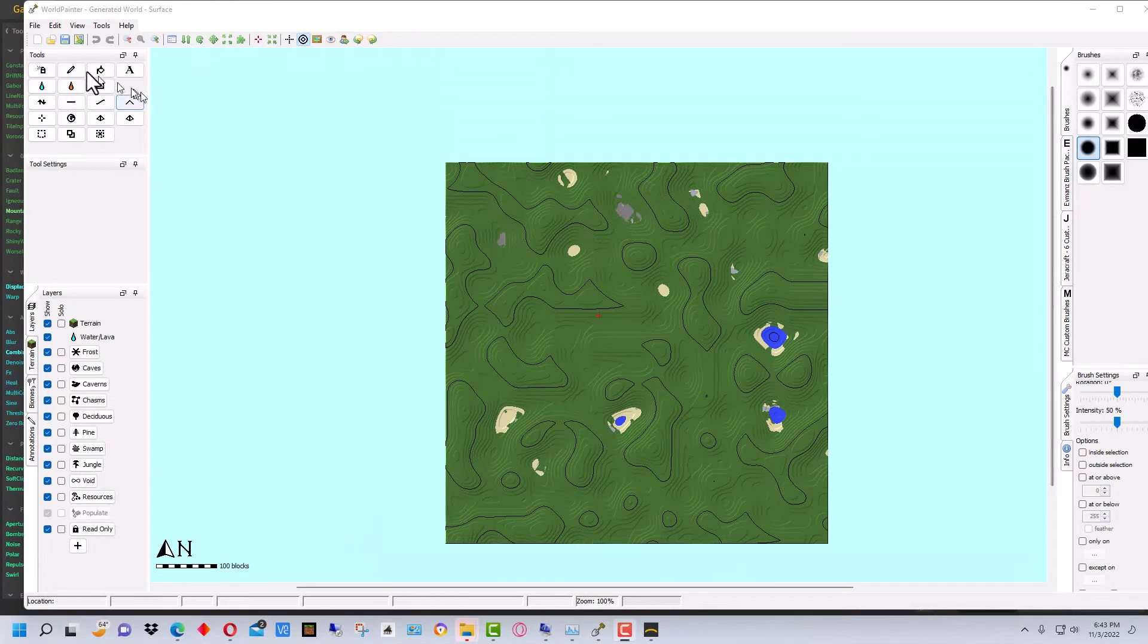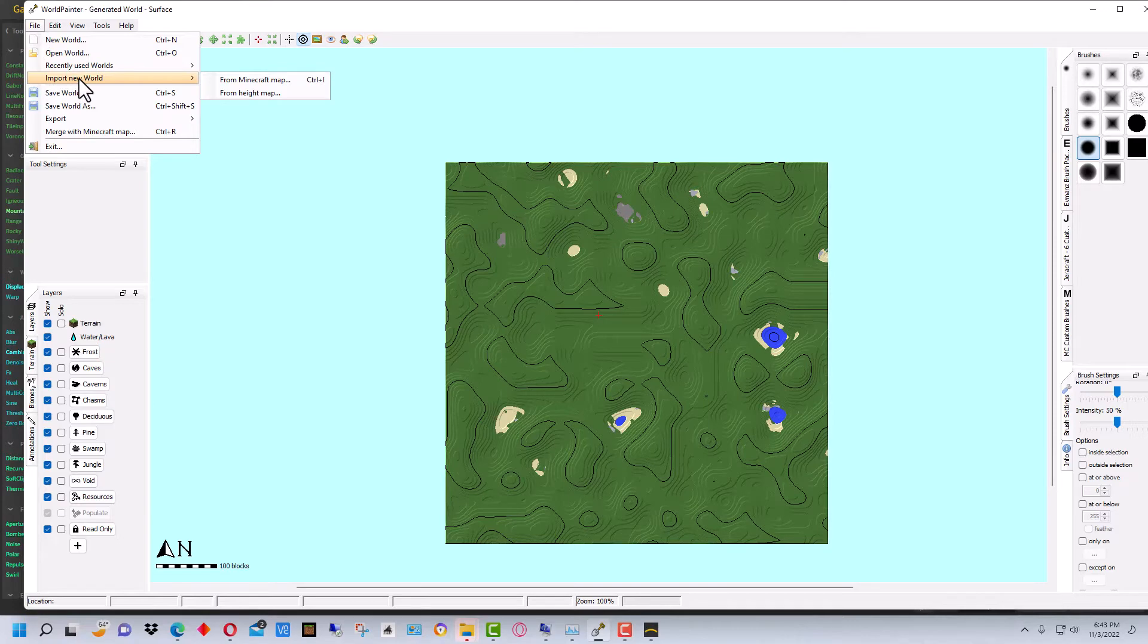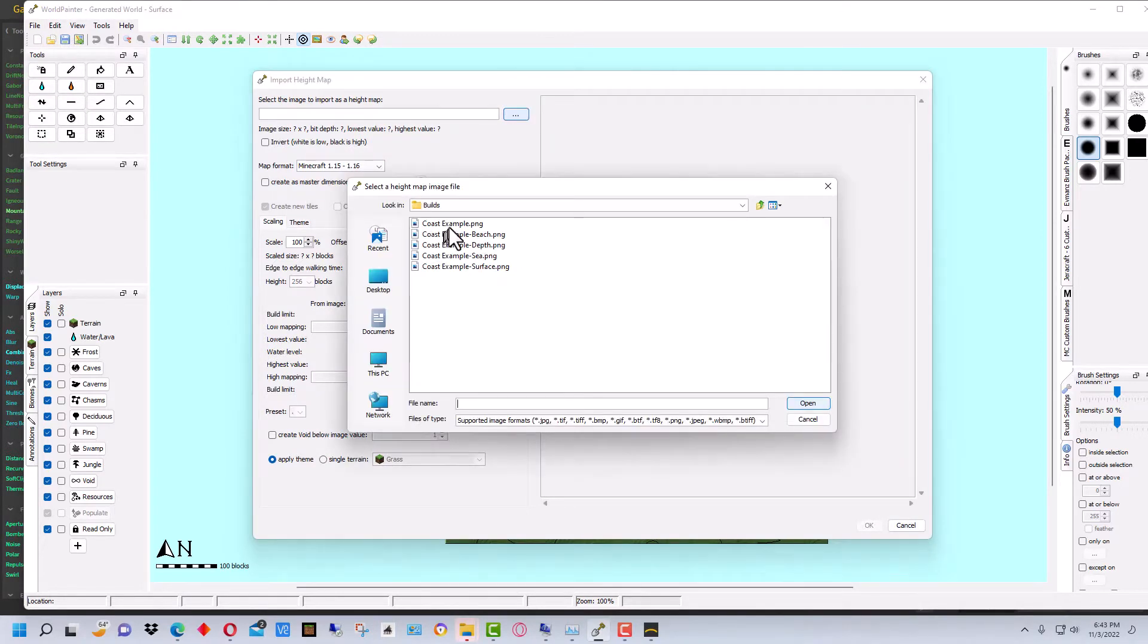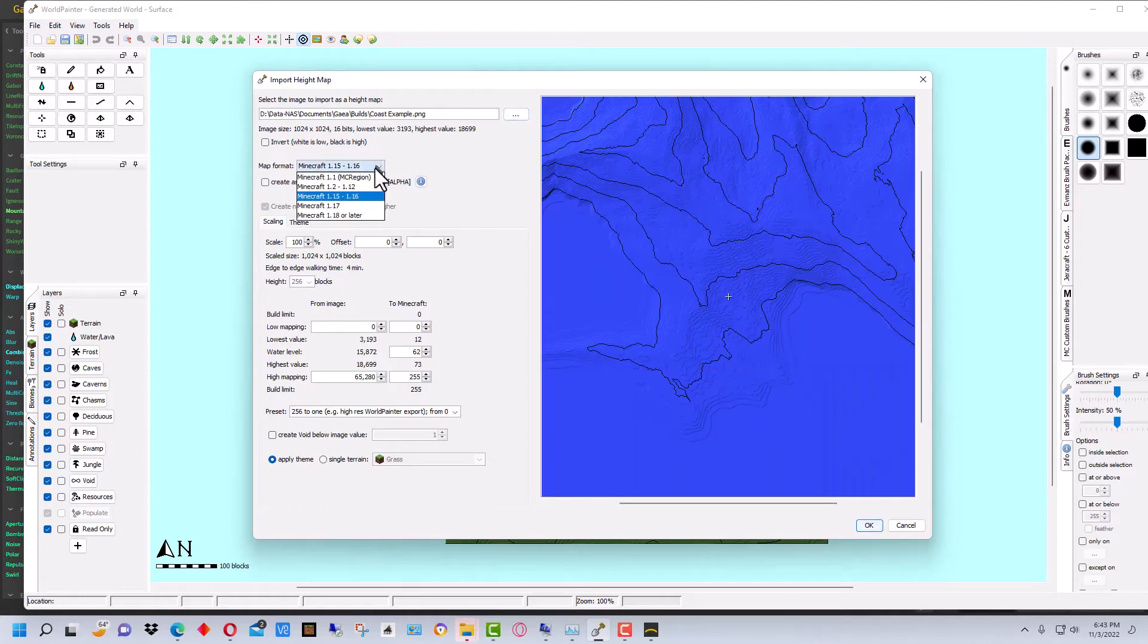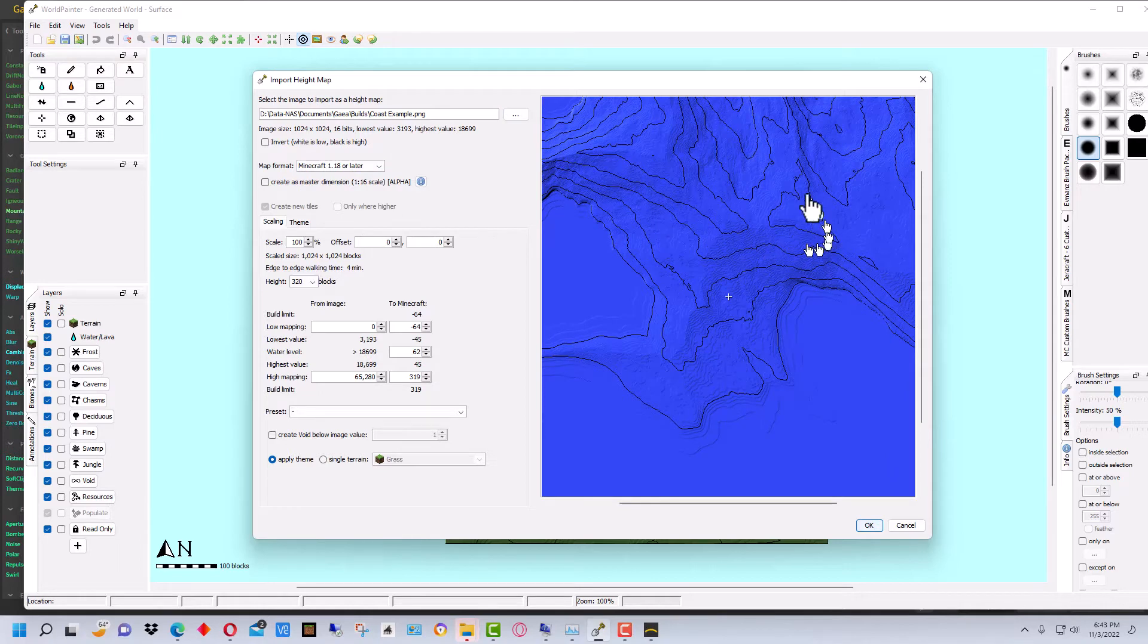So what we're going to do is we're going to go up here to File and we're going to go Import from a Height Map. We're going to click on that and we're going to select the Coast Example PNG here. Open that up. We want to make it a 1.18 team.